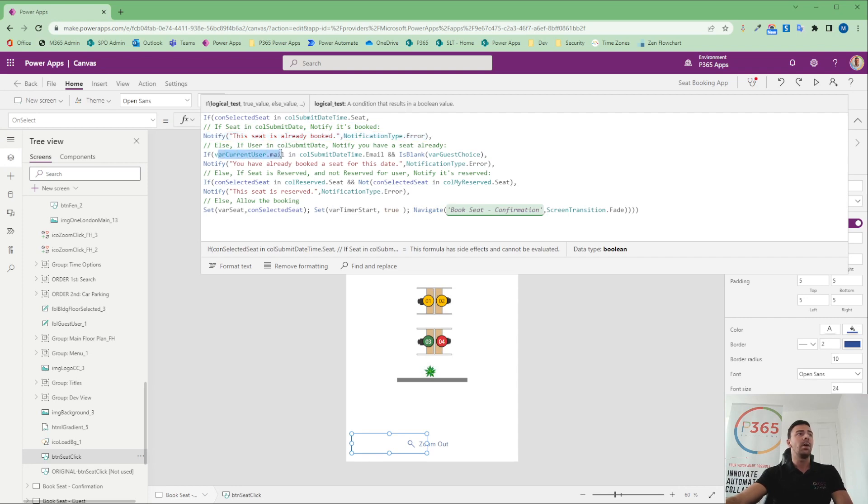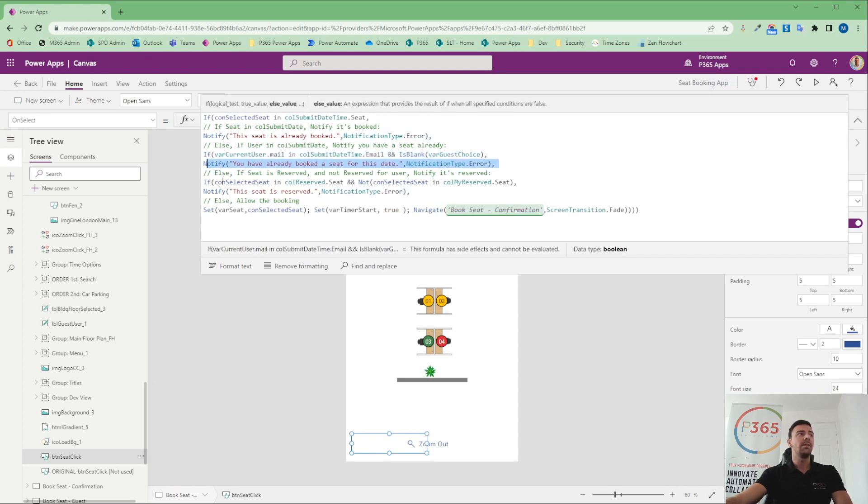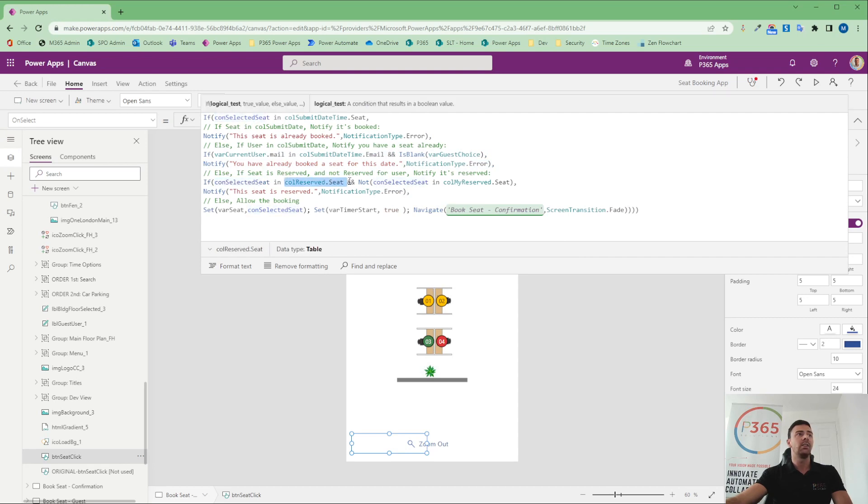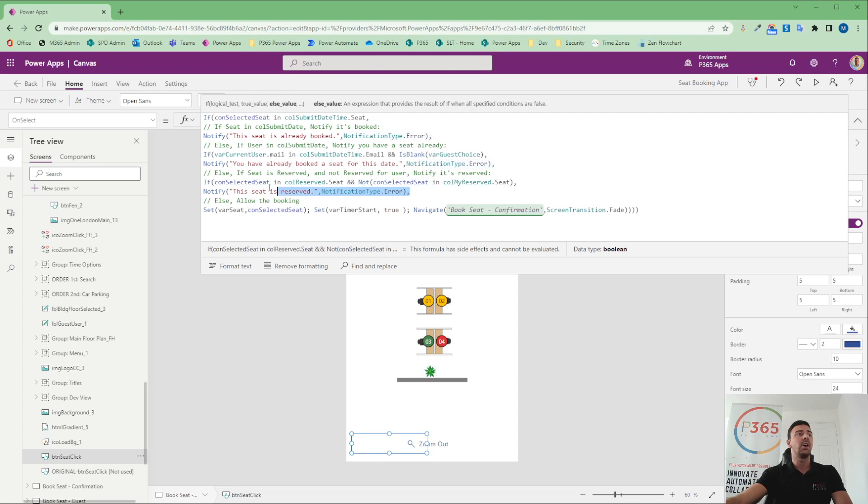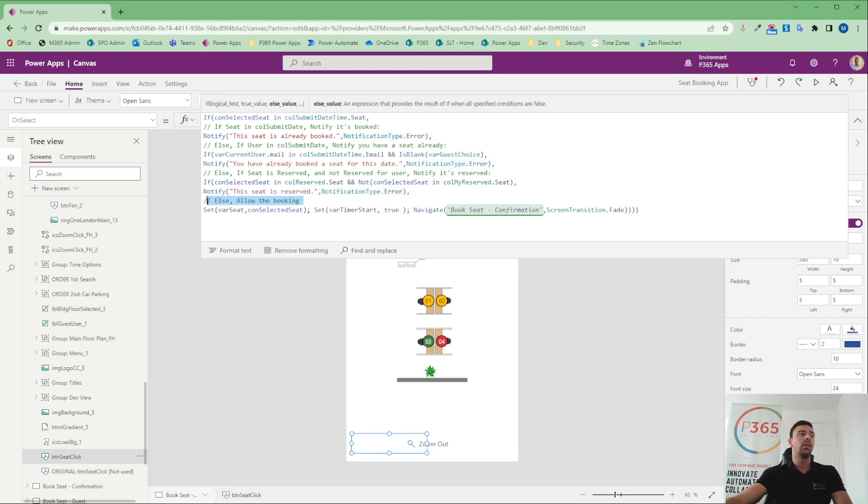If I am in a collection that says I've already got something booked on that day, then it will also tell me I already have a seat booked. If that seat that I've selected is reserved and it's in our reserved list and it's not in my reserved list, then it would tell me that seat is reserved or it would allow me to go through and book that seat.